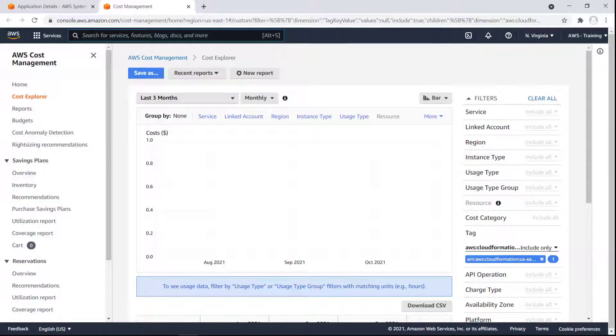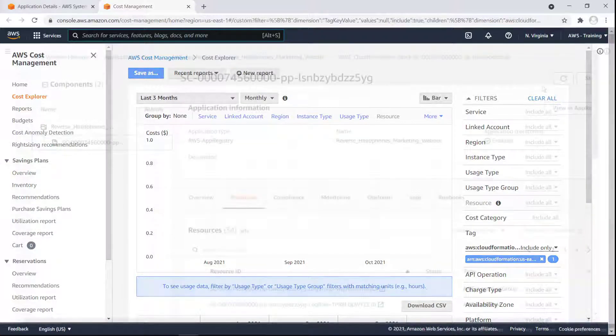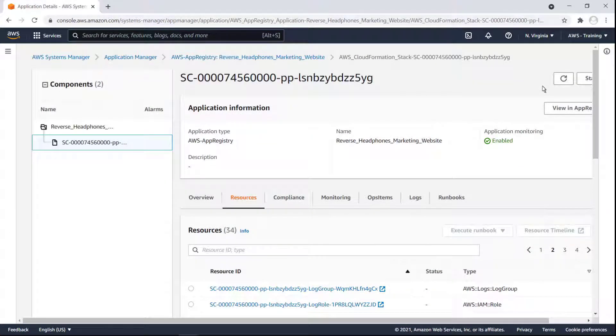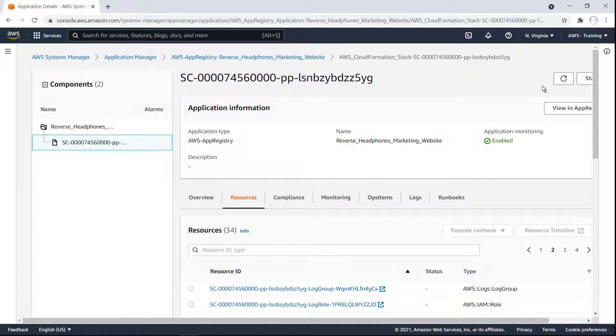To utilize Cost Explorer's full capabilities, we can open it in the AWS Cost Management Console. Here, we have many more filter options, and we run reports. Next, let's review the application's compliance information in Application Manager.